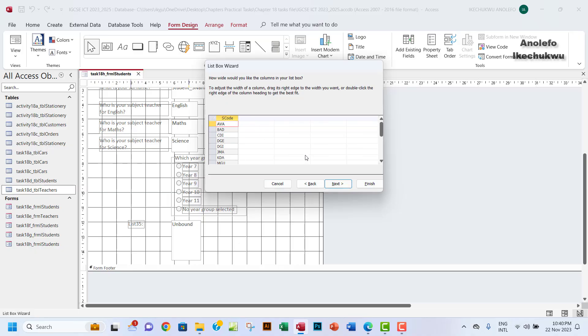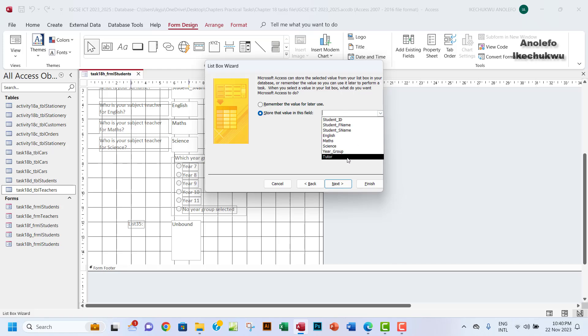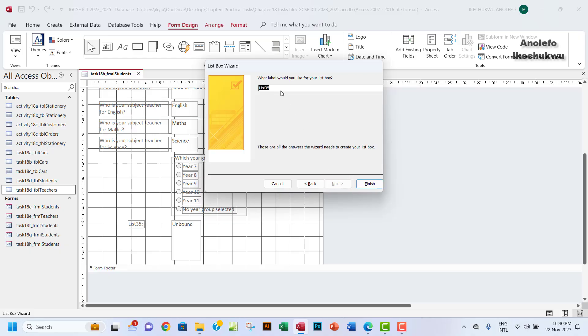Next, we want to store the value in a particular field. In this case we want to store the values in tutor. What label are we going to give this? Let's give it tutor for convenience sake.